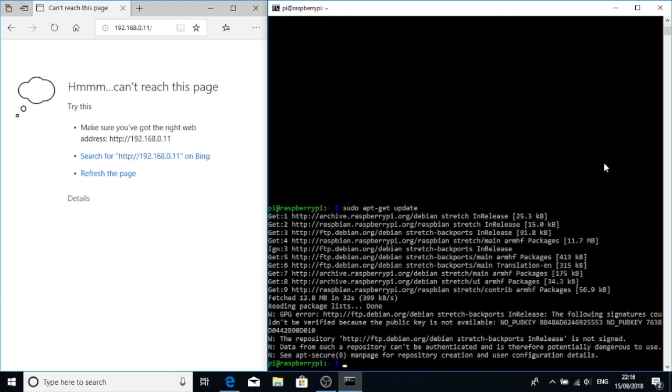So we've now got an error. And this is because we haven't installed the right key server. So maybe we do need one of the other key servers. So this no public key here, this 5553, this ending one here, we can add that key server.